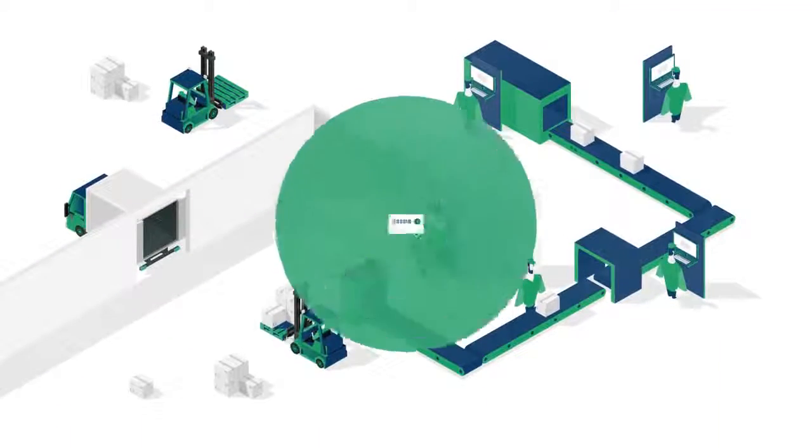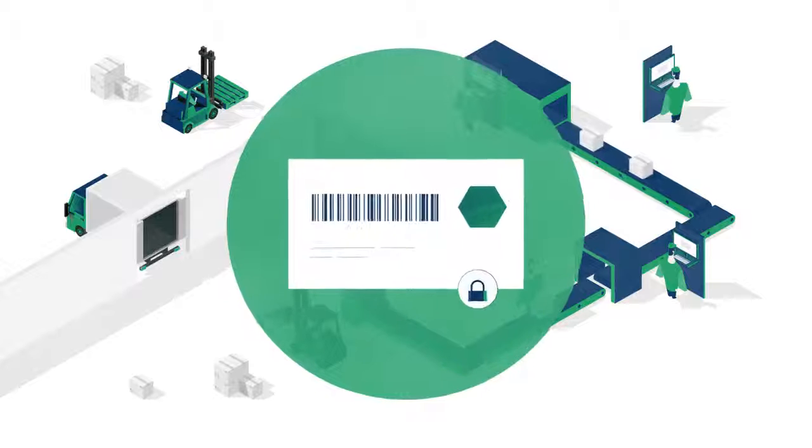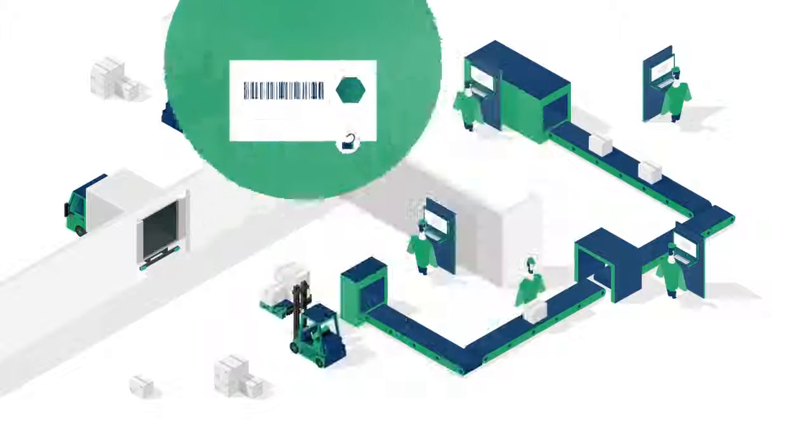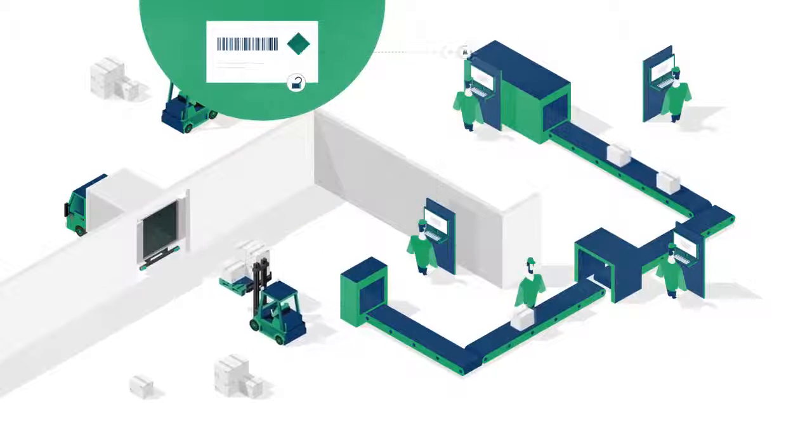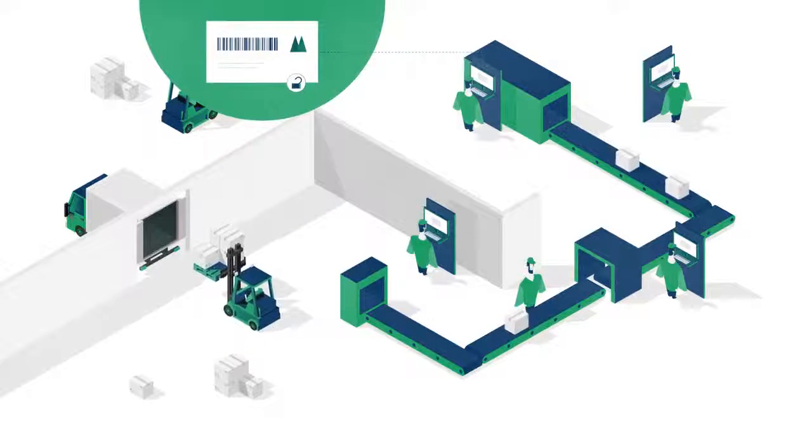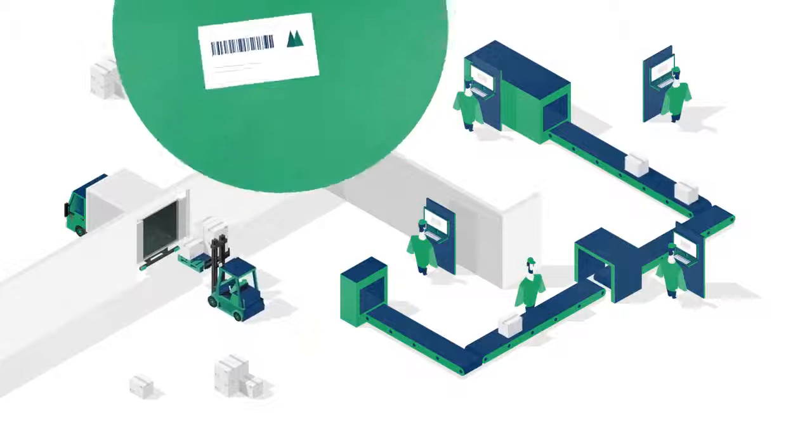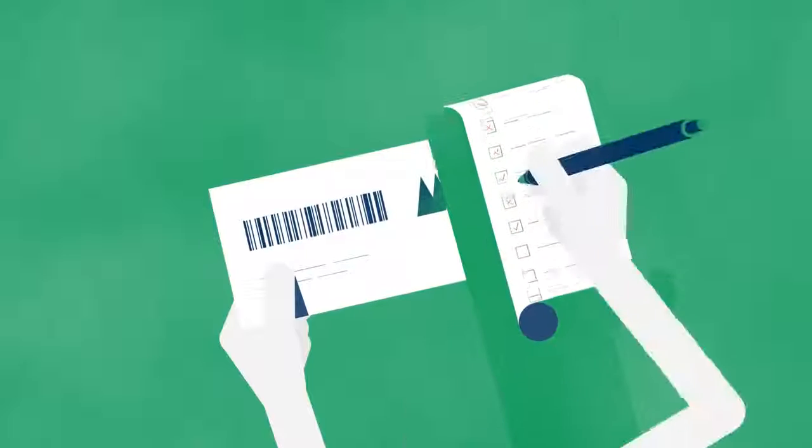Label templates are not secure, meaning anyone can change them. There may not be a review process in place, or if there is, the process is completely manual.